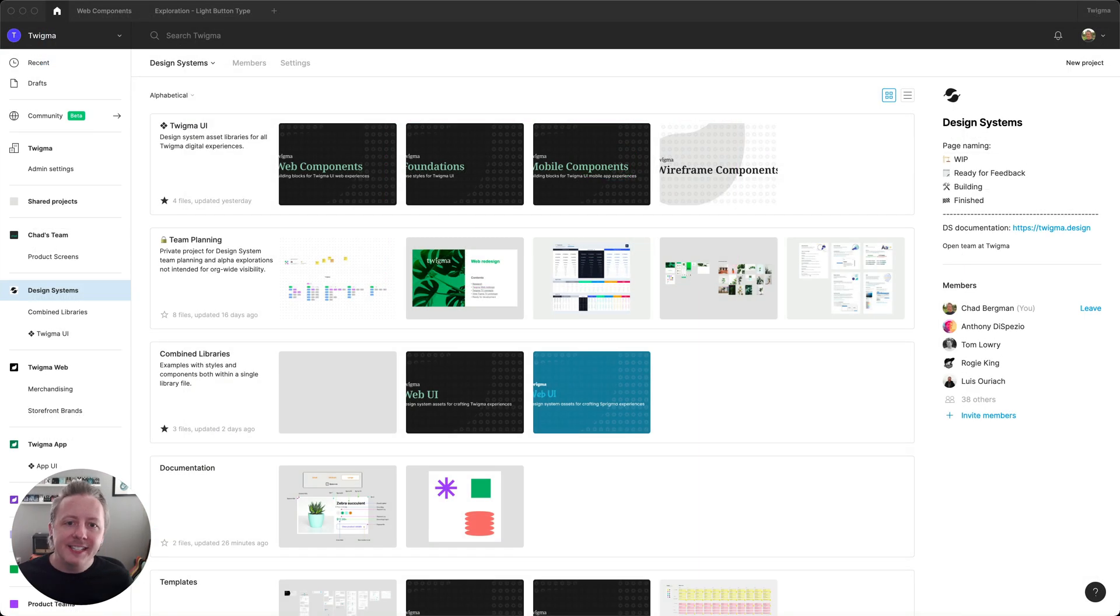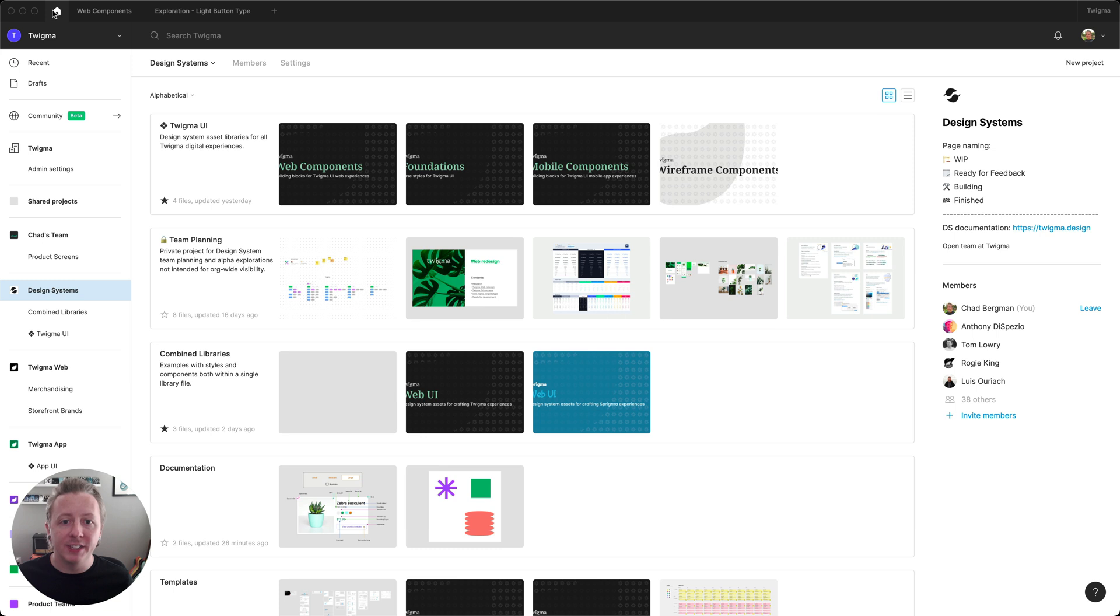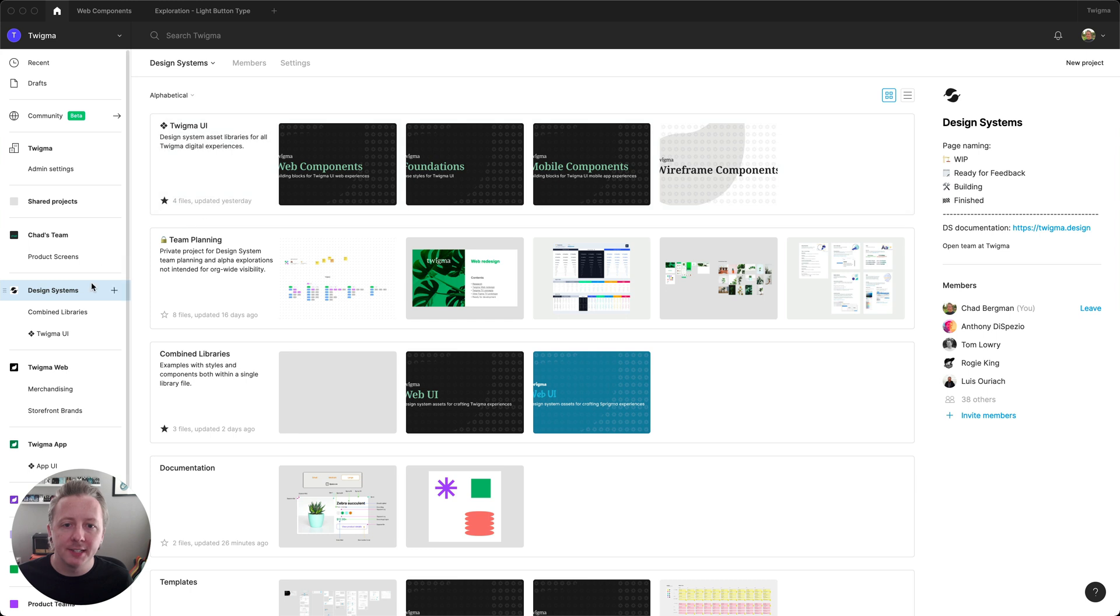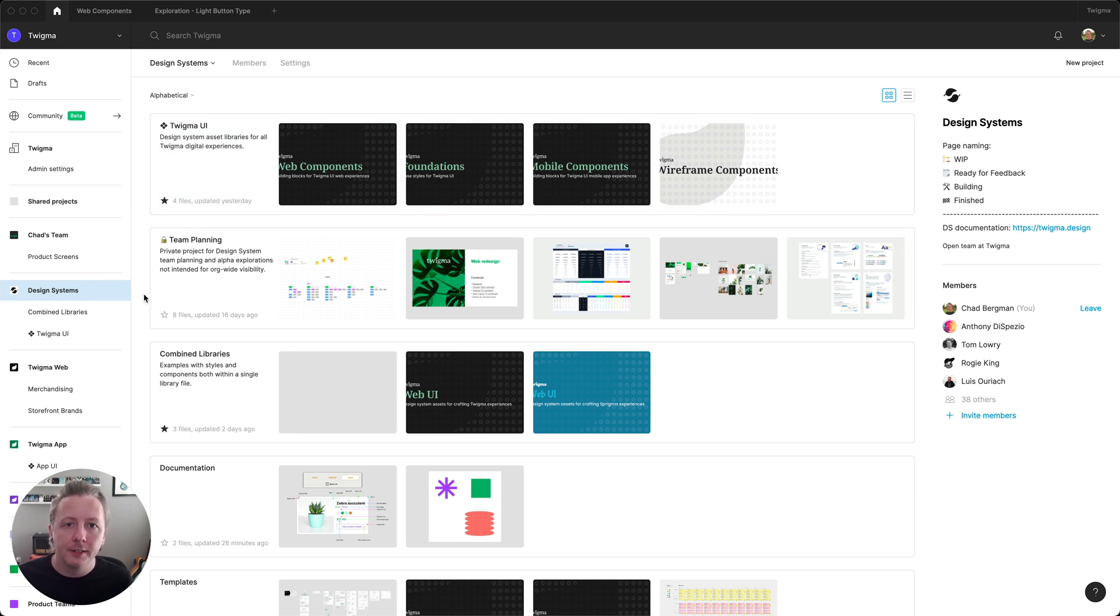Let's take a look at how we can make both of these common component library workflows much more seamless by using branching. In our organization here, I'm one of the designers maintaining our design system assets, and Clara is a designer on the product side.